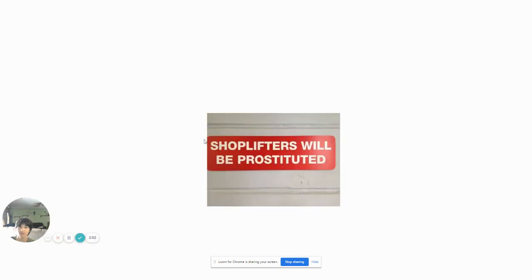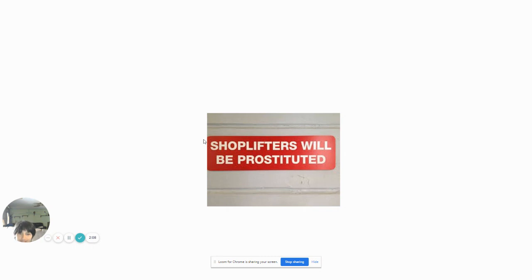Shoplifters will be prostituted. Yeah, they didn't think that this would happen. Alright? Let's move on.